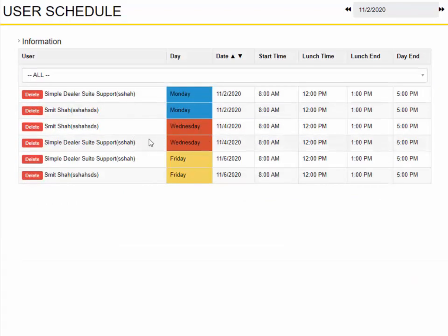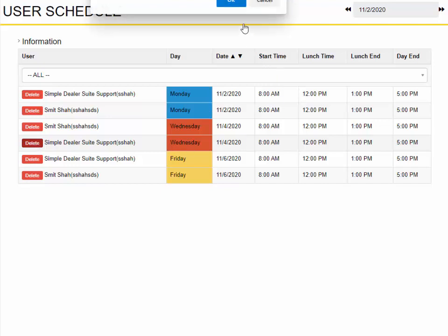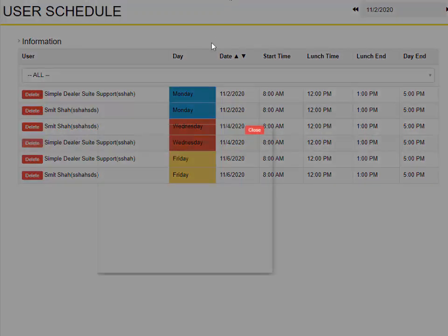Let's say somebody calls in sick on a given day or they say hey I won't be able to make it. You can actually go here and hit delete, and that would delete the user's schedule for that day.